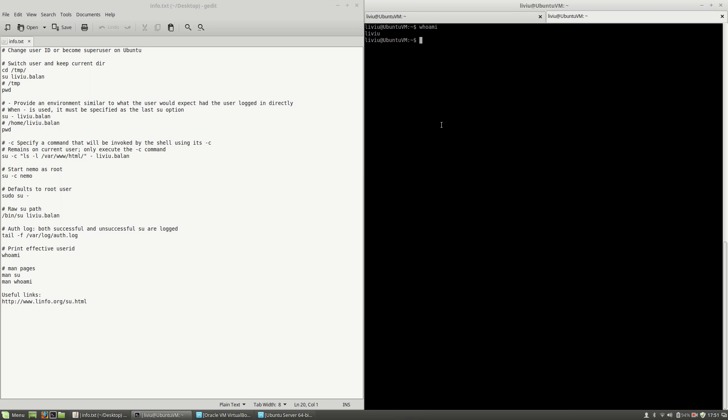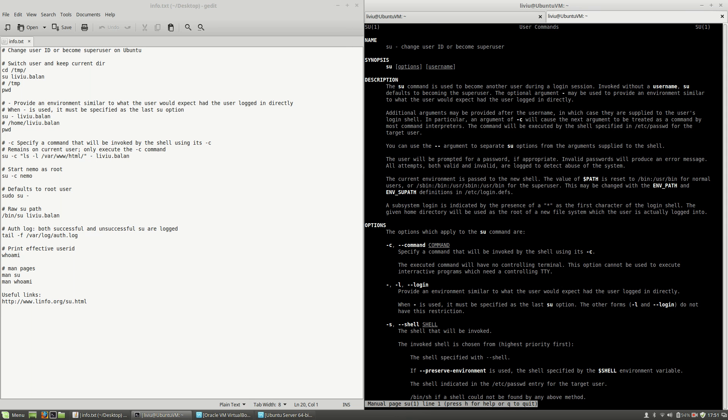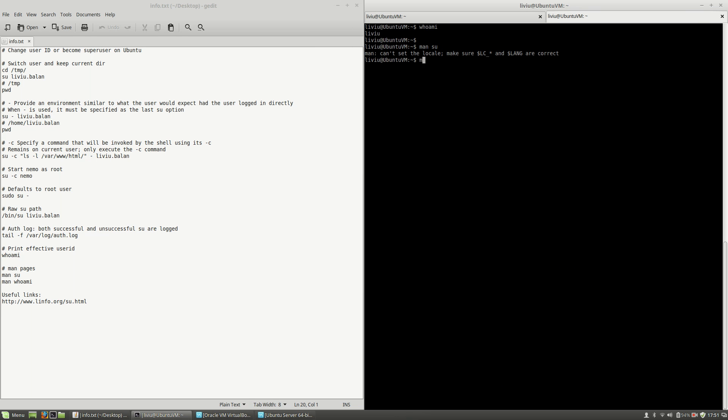If you want to learn more about the commands that I've shown you, you can use the manual pages for su and also man whoami.